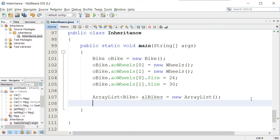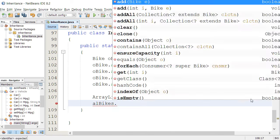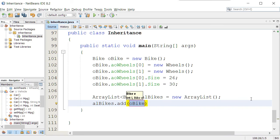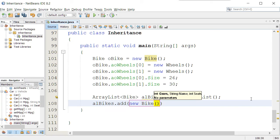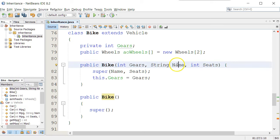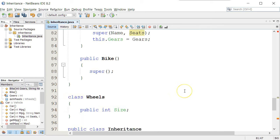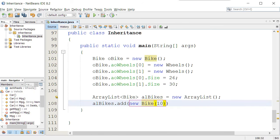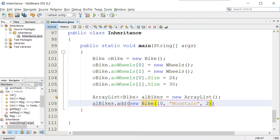I could say alBikes dot add. What do I want to add? A new bike object. And in this case, instead of using the default constructor for bike, I could do this one where I pass it gears, the name, and number of seats. So I could say, how many gears does this one have? Ten. What type of bike is it? A mountain bike. How many seats? Two.